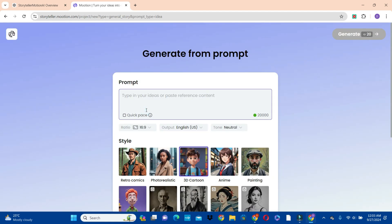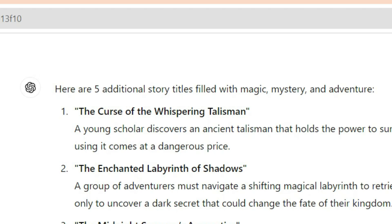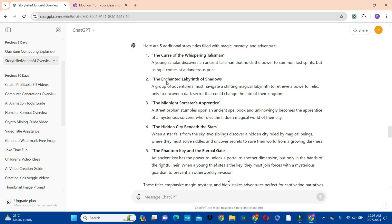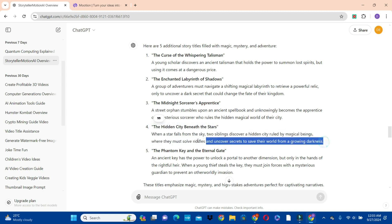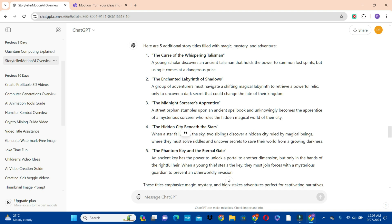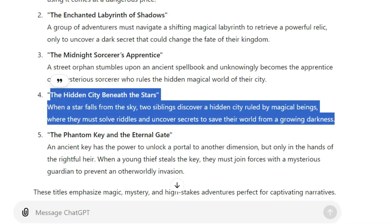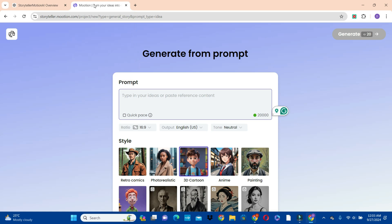We do not have any prompt yet and we do not have any script yet — all you need is your story idea. I asked ChatGPT to give me a list of story ideas filled with magic, mystery and adventure. I'm going to choose one of these options and ask the AI to generate the script and also the images for me. You can copy the title of the story or copy the title plus the description, then go back to Motion AI.